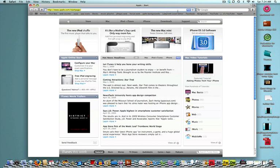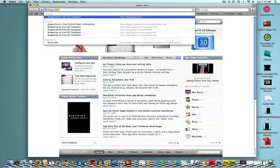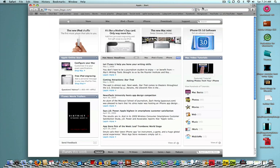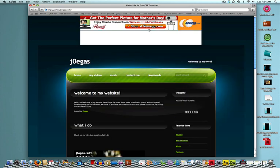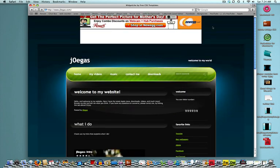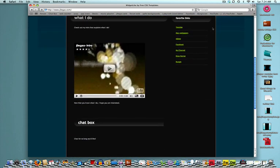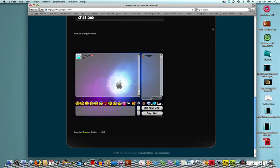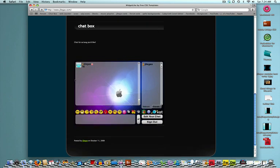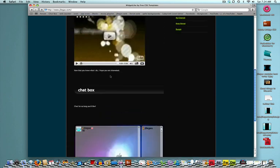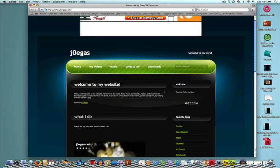even better, it could look up to something like this. This is my current website, joegas.com. I got a chat box in there, a web counter,